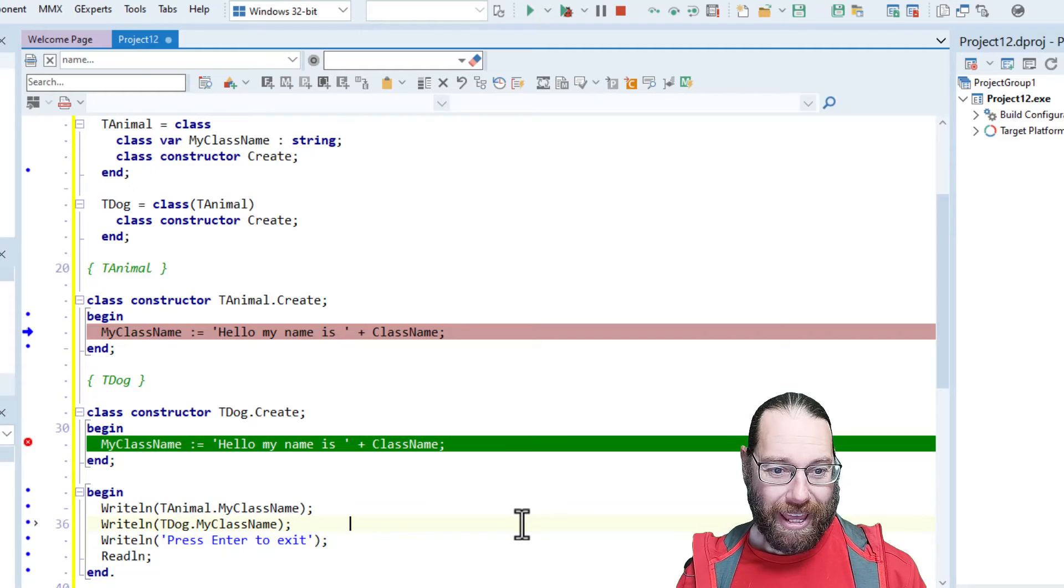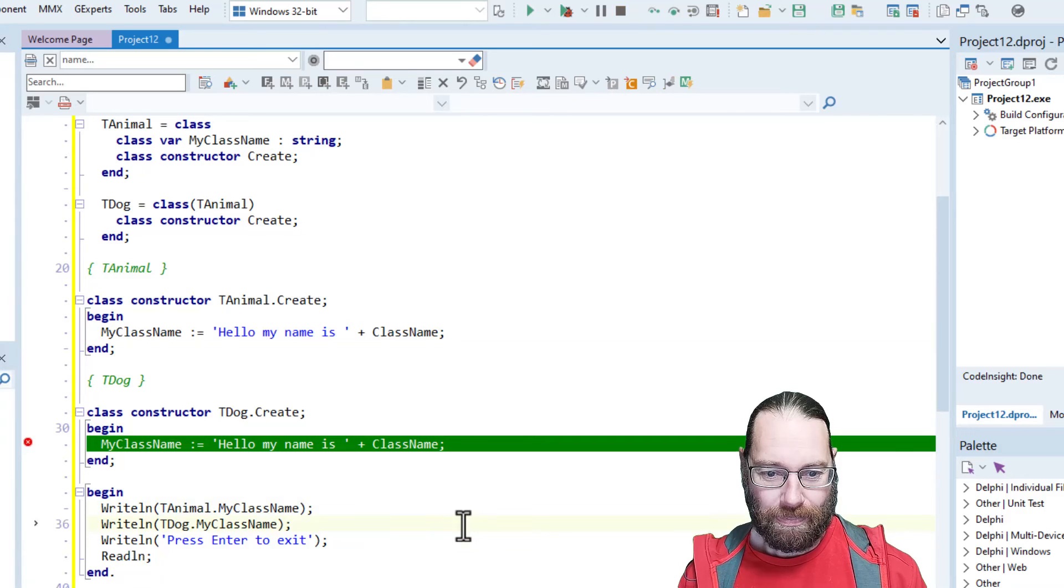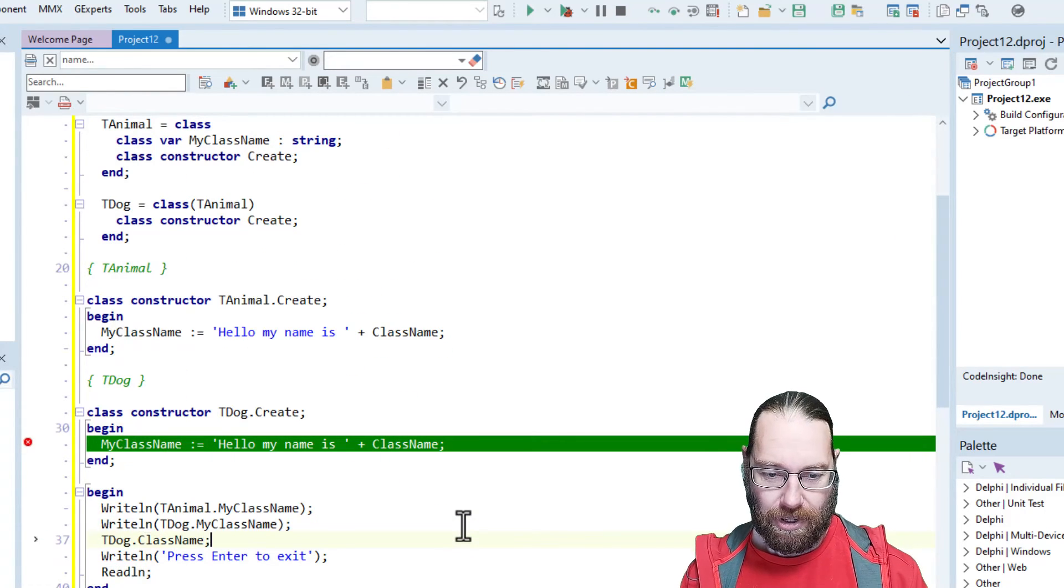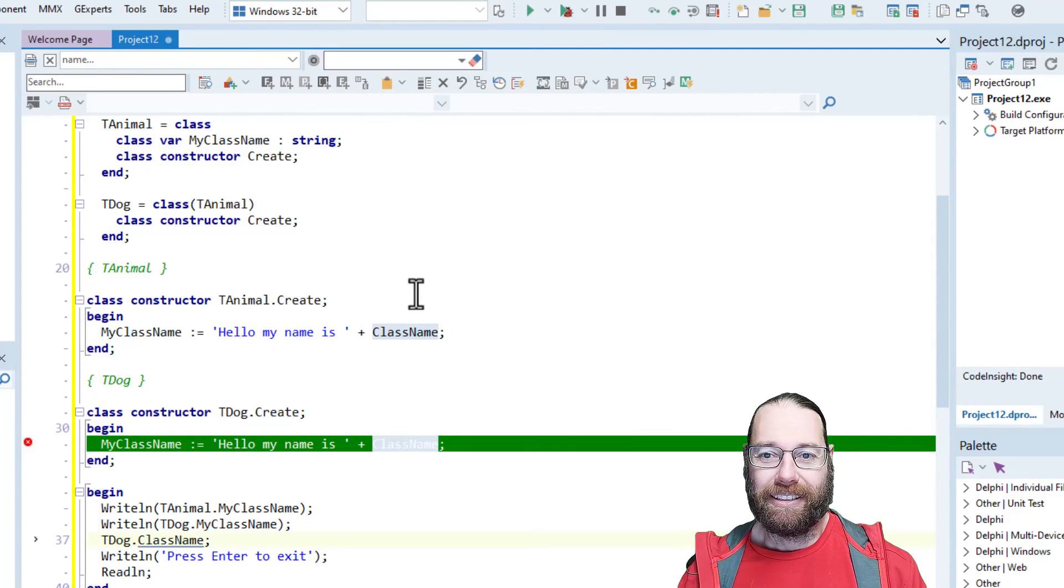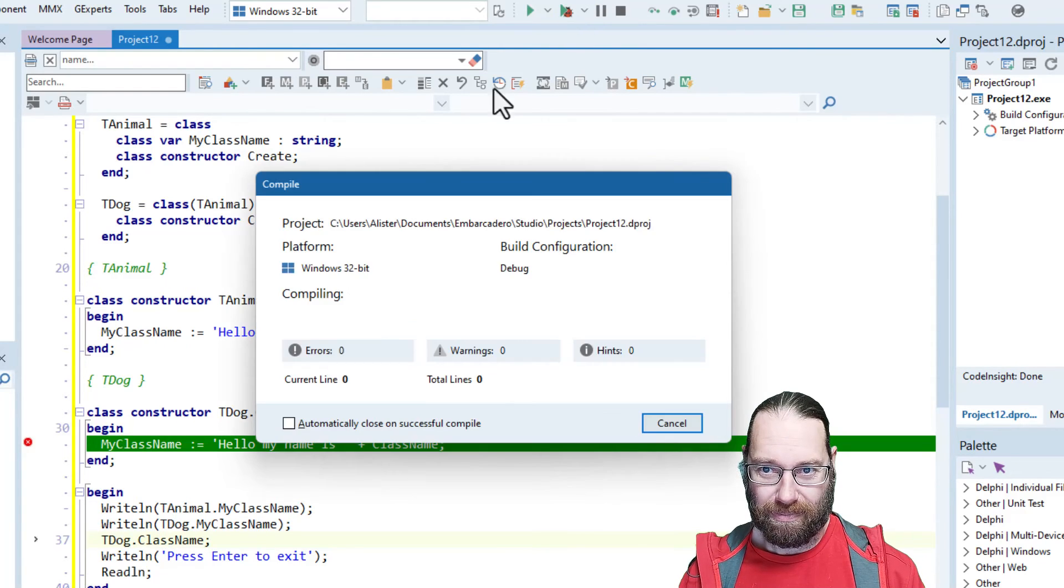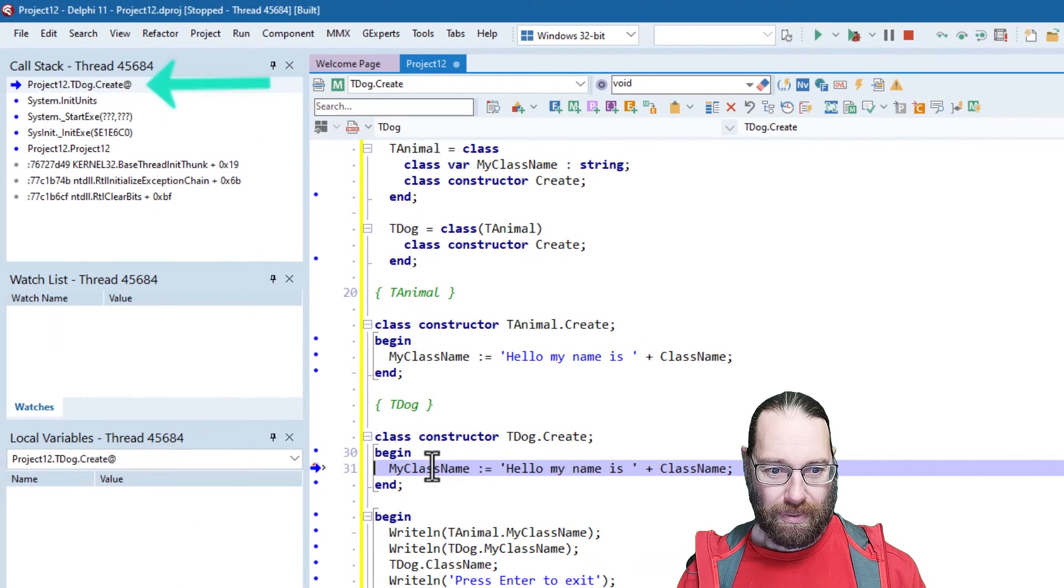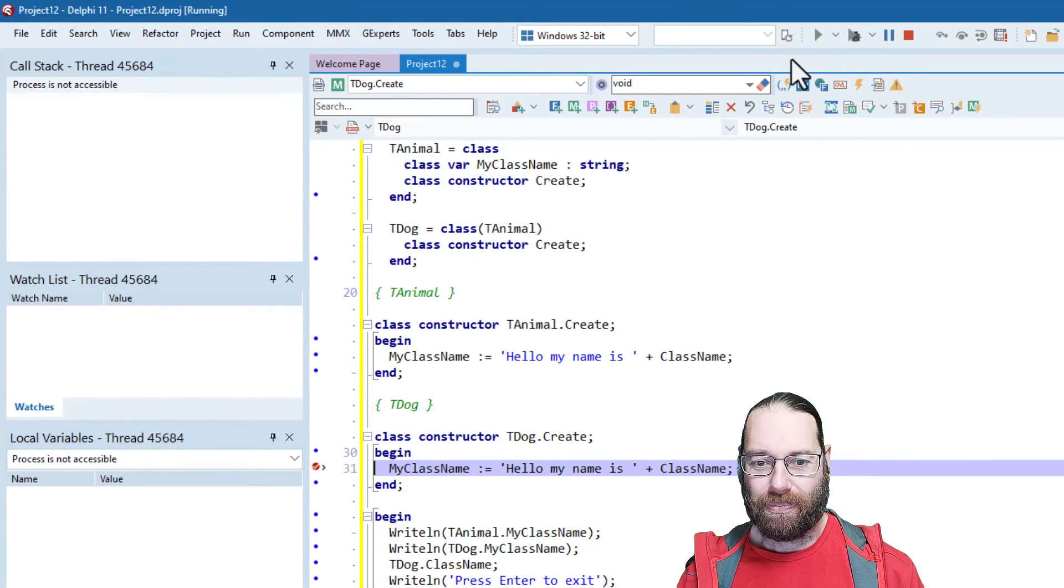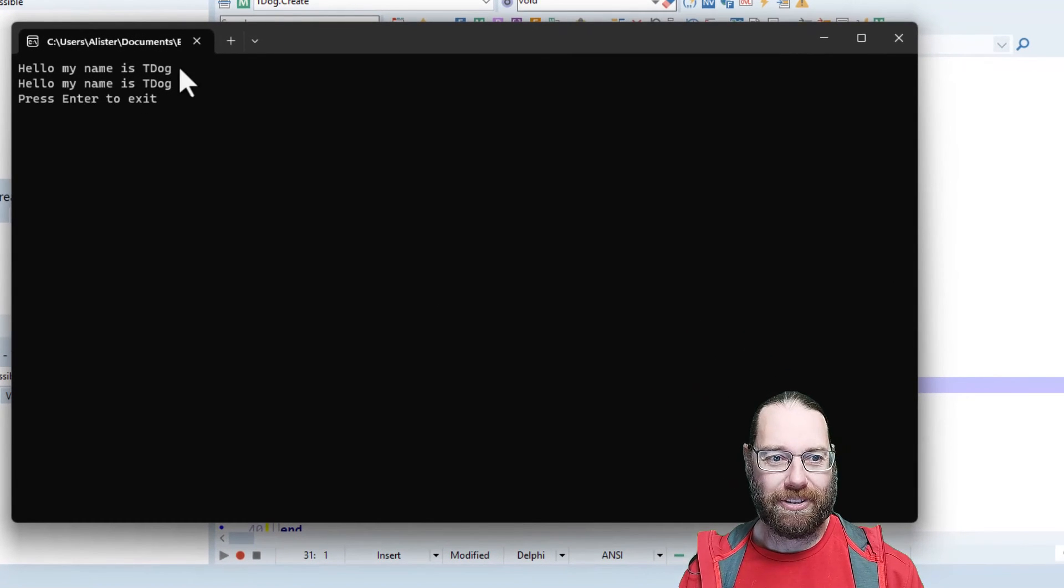So if you want that to work, just do a program reset. We can call class name, which is on tDog. So it's a class method, class function. And this time, when we run it, we'll see that we're stopping on tDog.create. We should stop on tAnimal as well. And we end up with hello, my name's tDog twice.